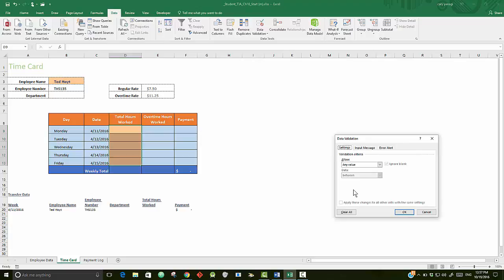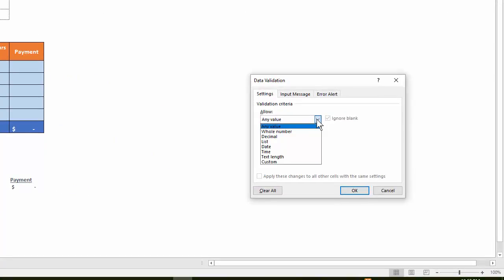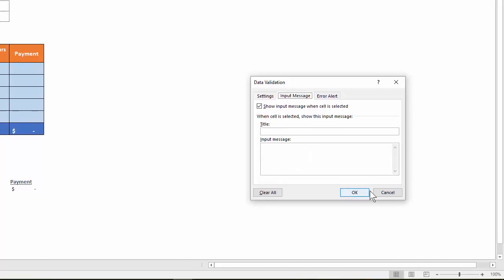It'll give you a few more things to do. It says on the Settings tab, click the Allow arrow, then select Decimal. Next, click on the Data arrow and select Between. Enter zero in the minimum box and 12 in the maximum box.